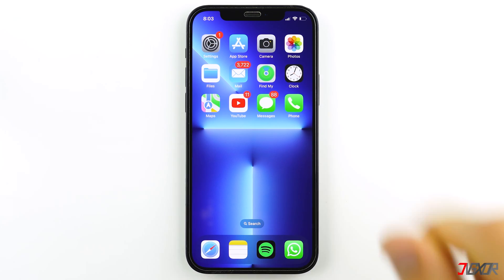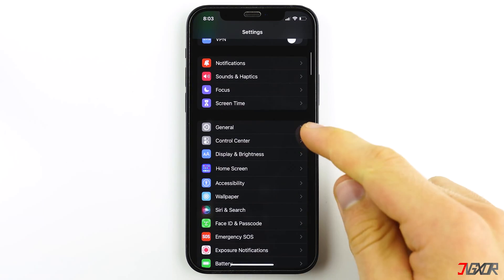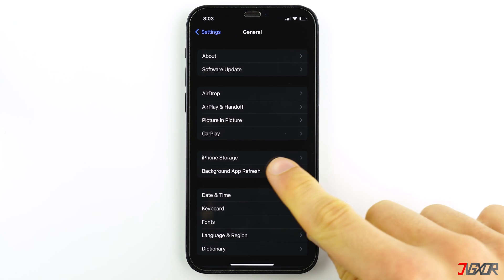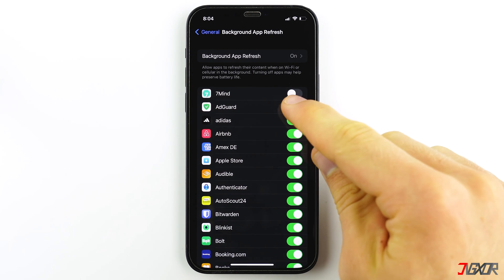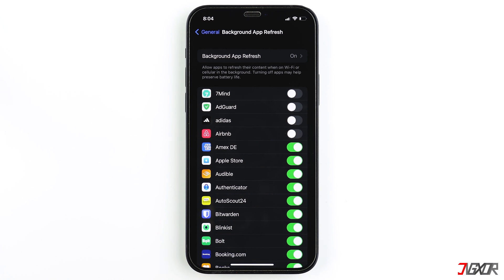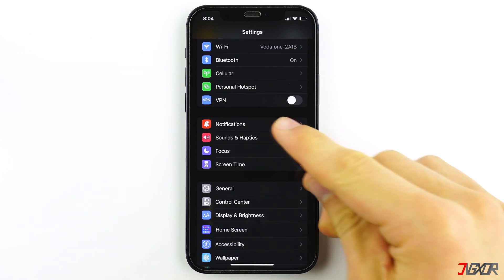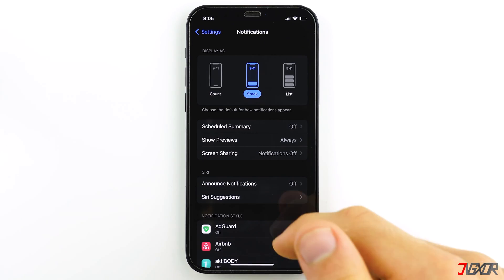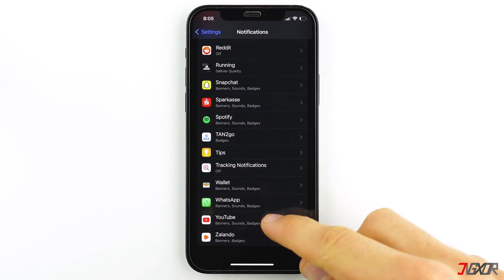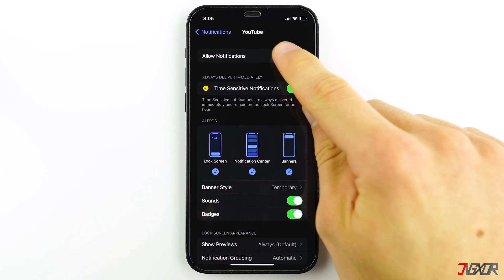To do this, go to Settings, then General, and select Background App Refresh. Choose one or more apps that you want to stop from running in the background. Additionally, an app that continuously pushes alerts and notifications may also slow down your iPhone. So if you don't really need frequent notifications from a certain app, or the alerts seem irrelevant, you can disable this feature. Go back to Settings main menu and select Notifications, then choose an app from the list and toggle off Allow Notifications to stop receiving alerts from the selected app.